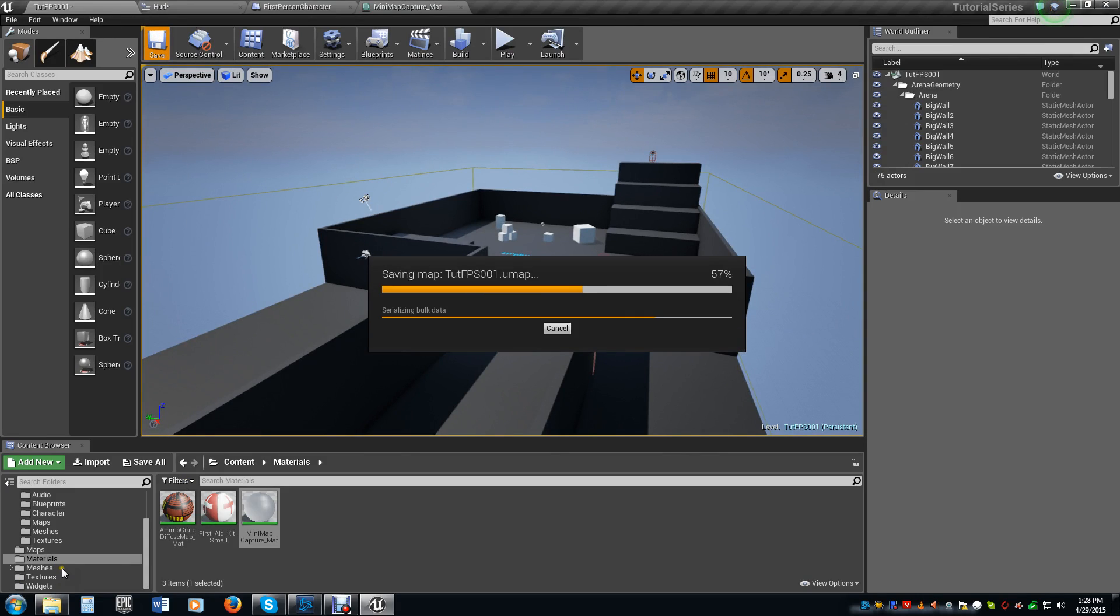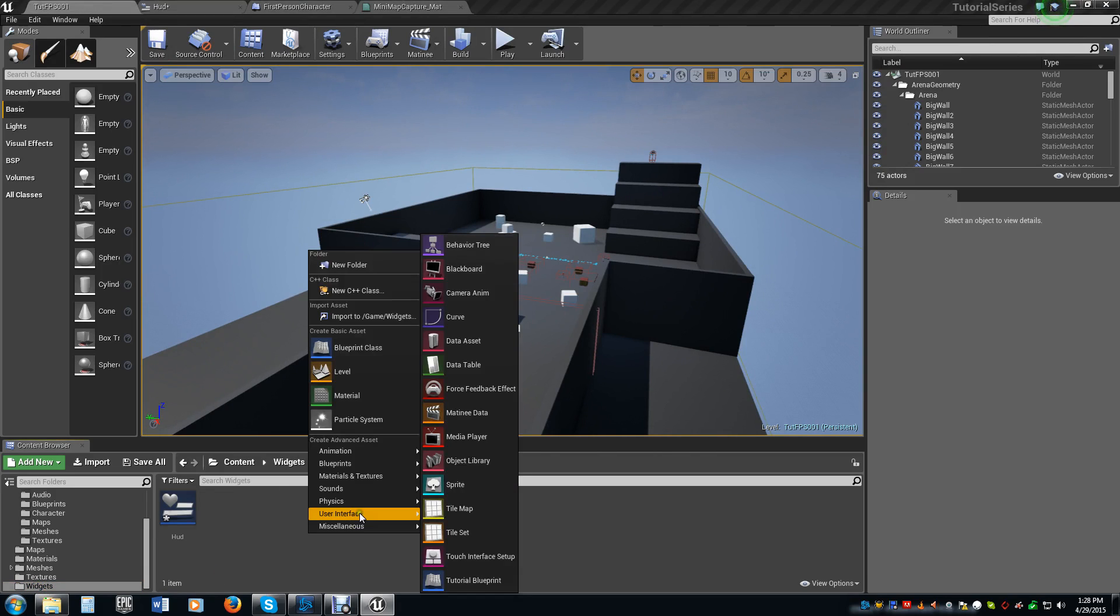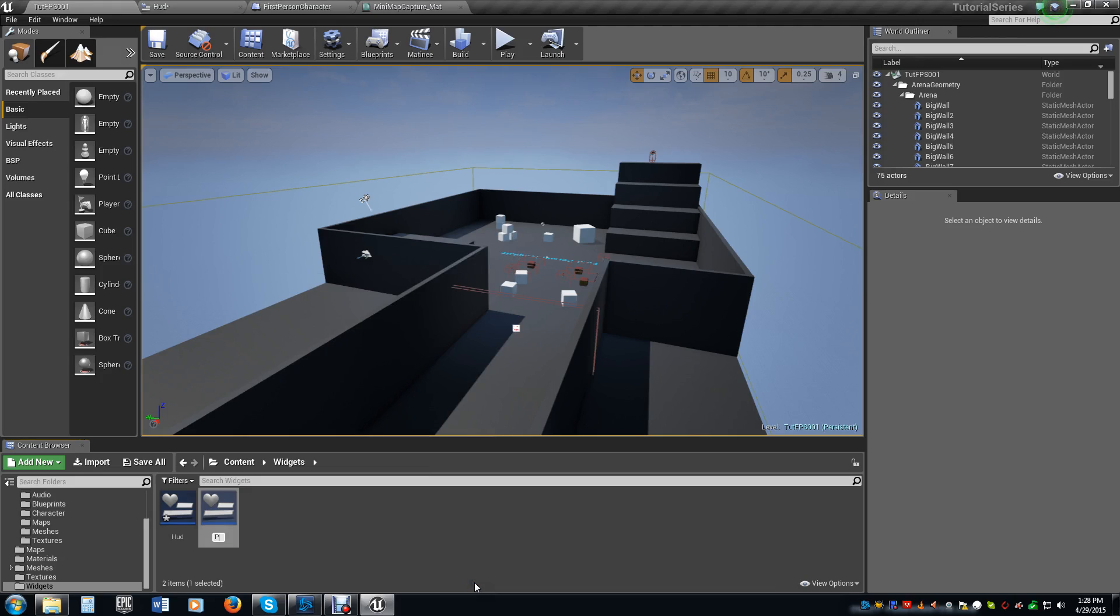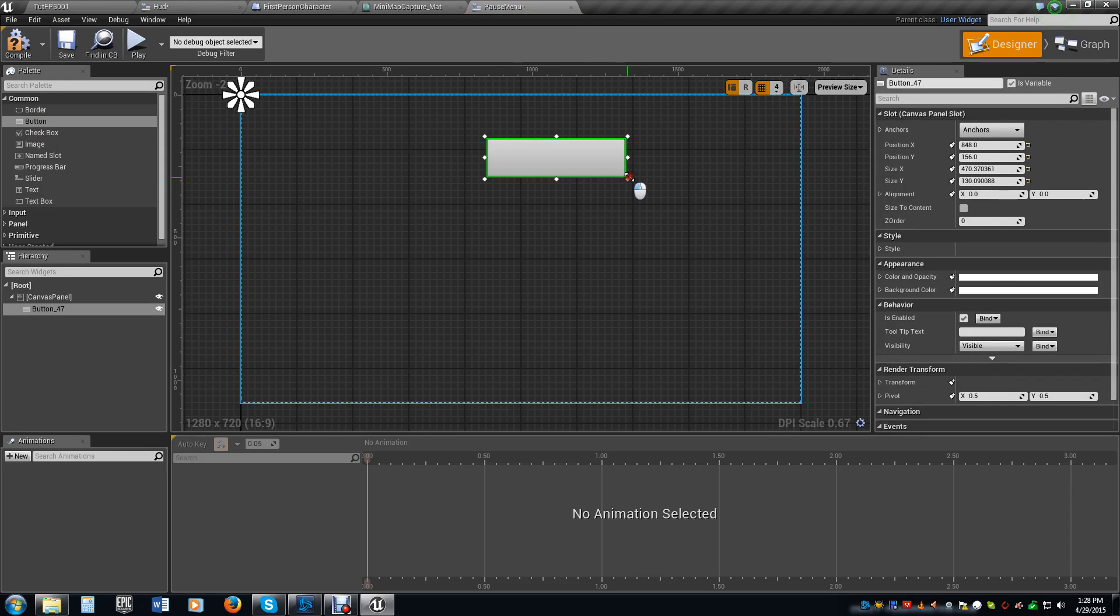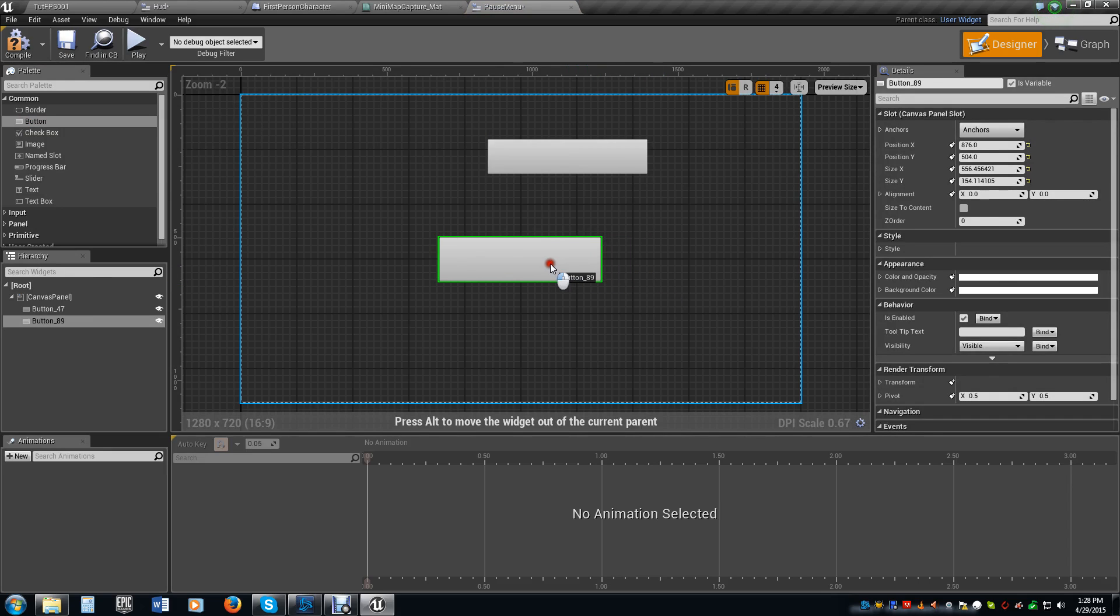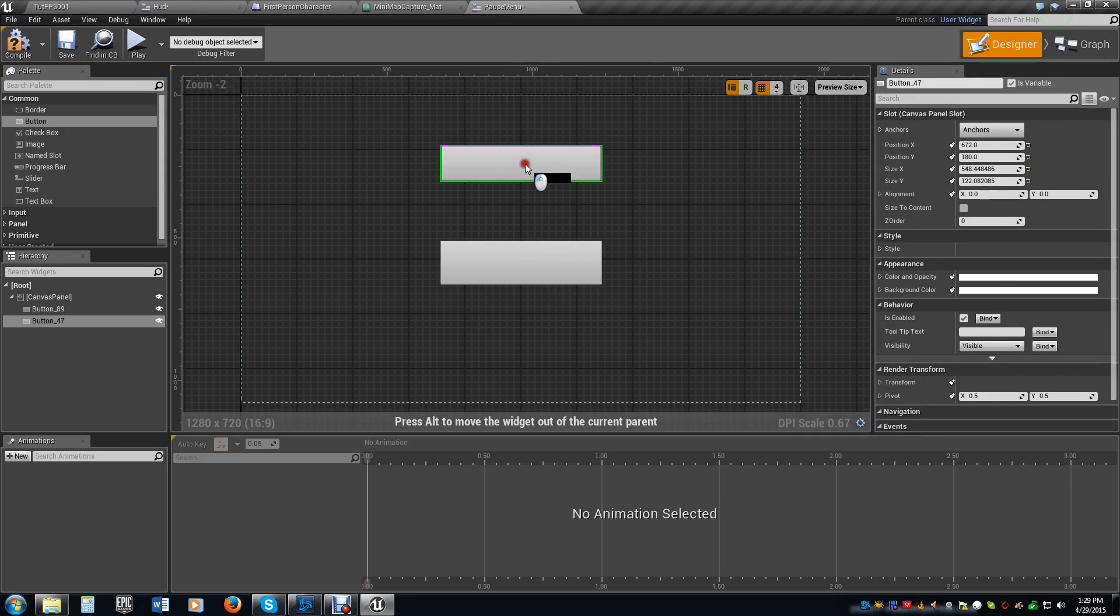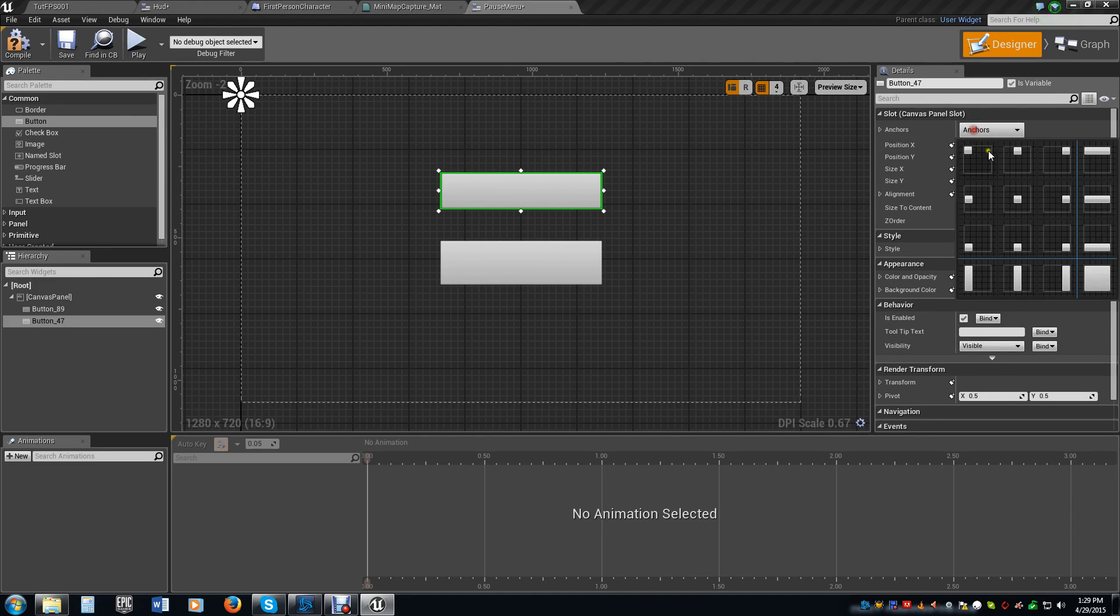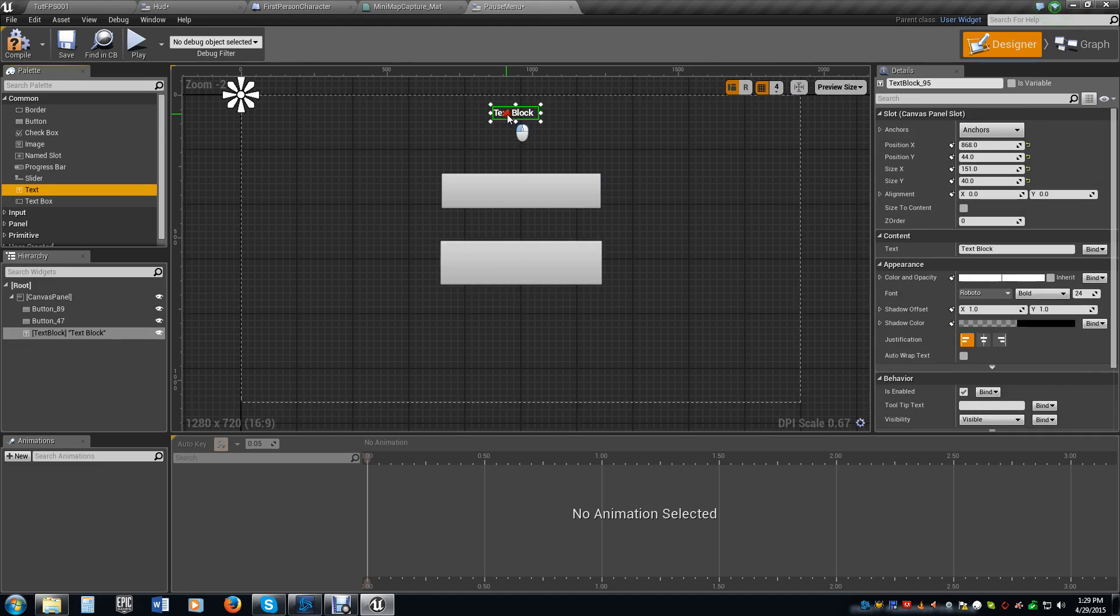We're going to go down here to our widgets and create a new widget. We're going to call this pause menu and open it up. Now we're not going to have anything super fancy in this. I'm just going to make a couple of buttons here real quick. We're going to want to place the centers of these centered, and then I want to put a text field up here. Increase the size of this to 72.